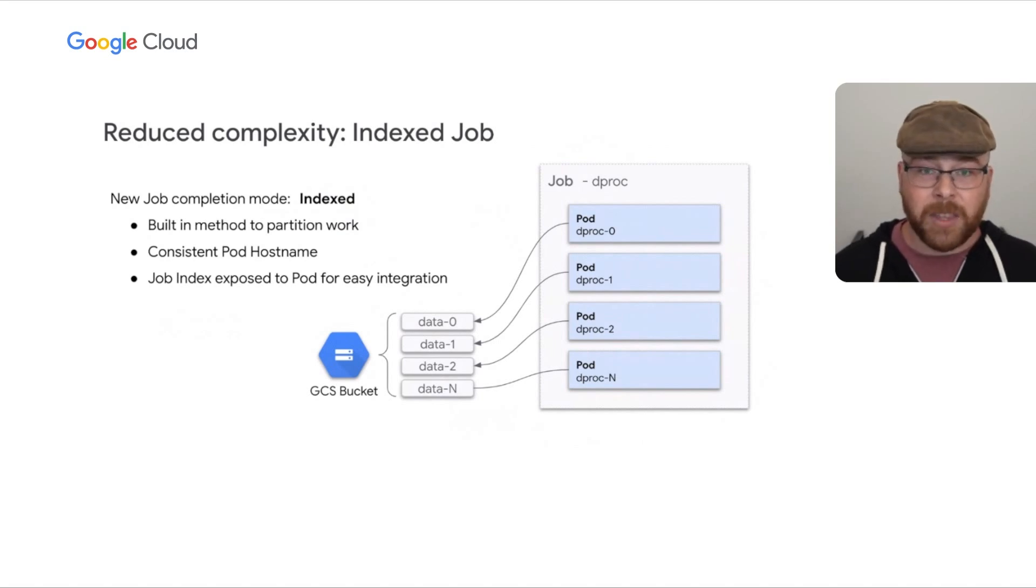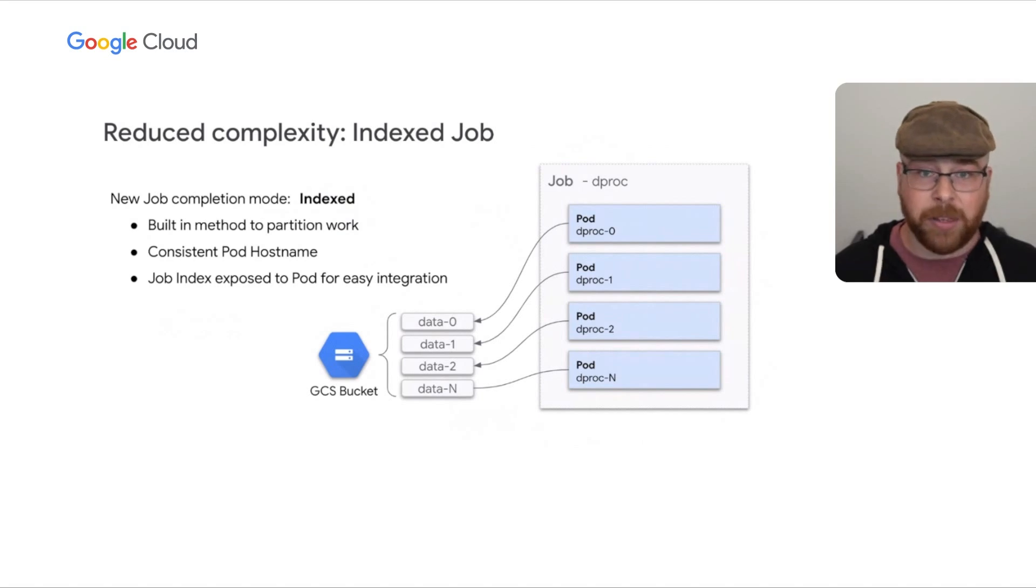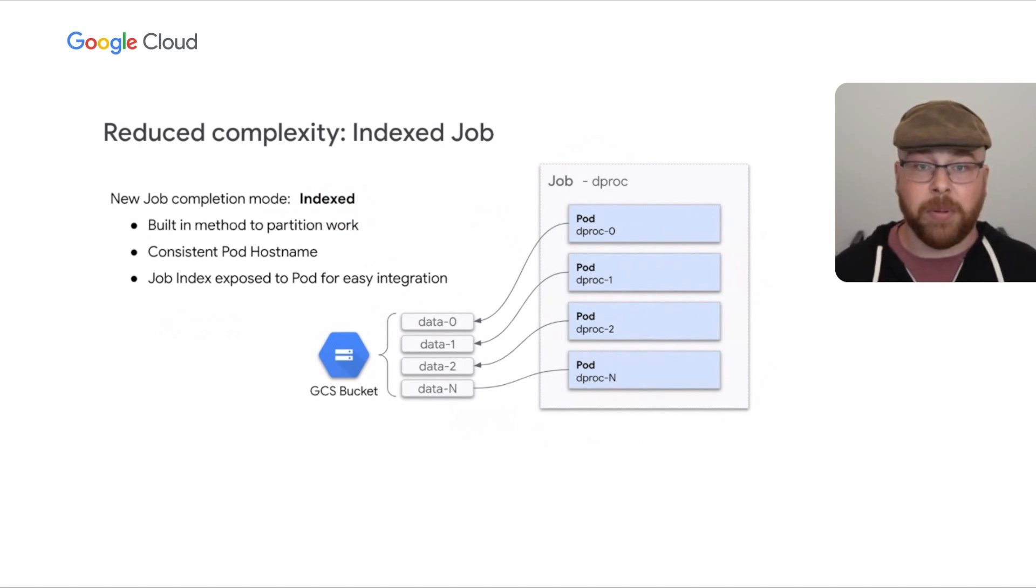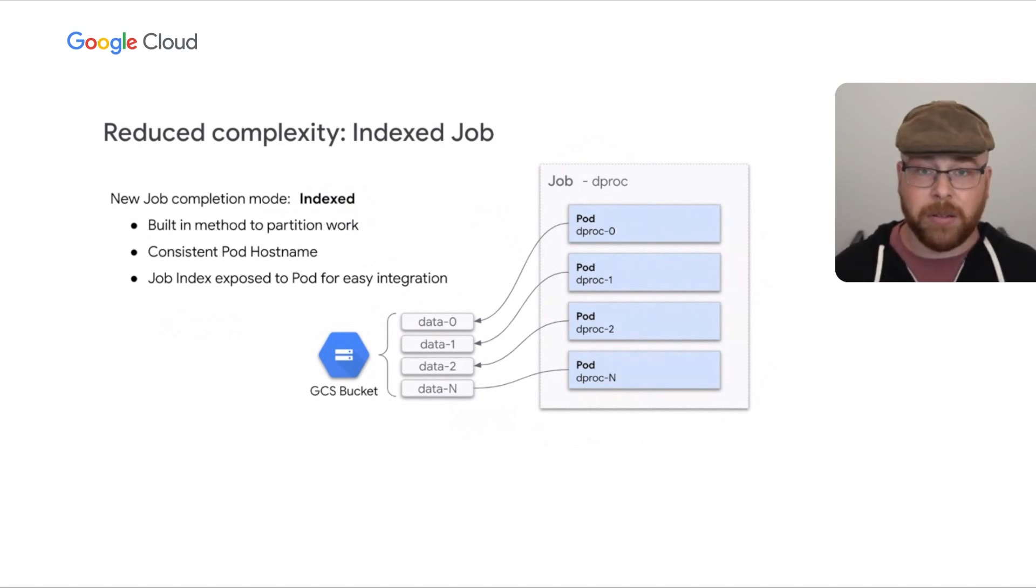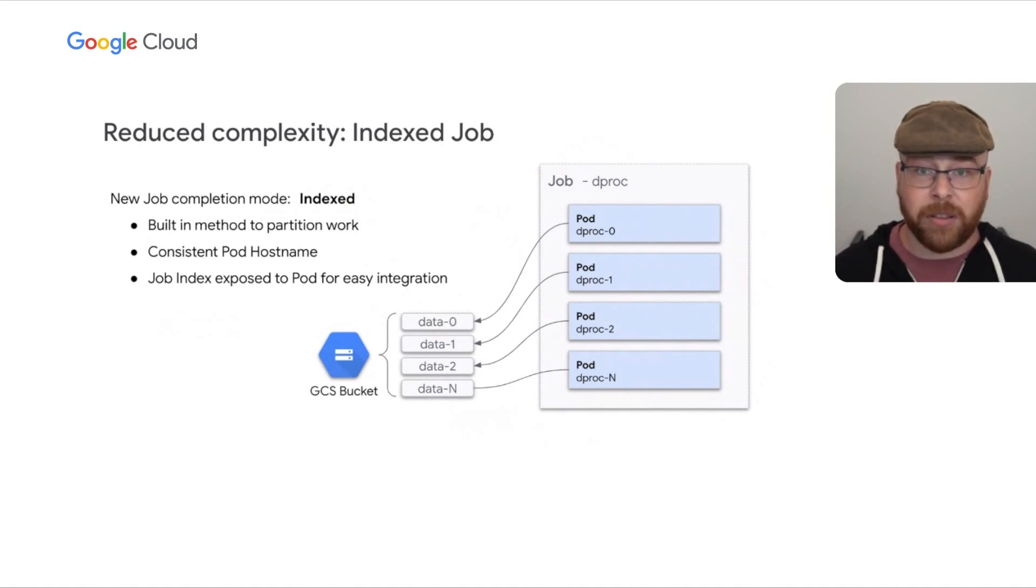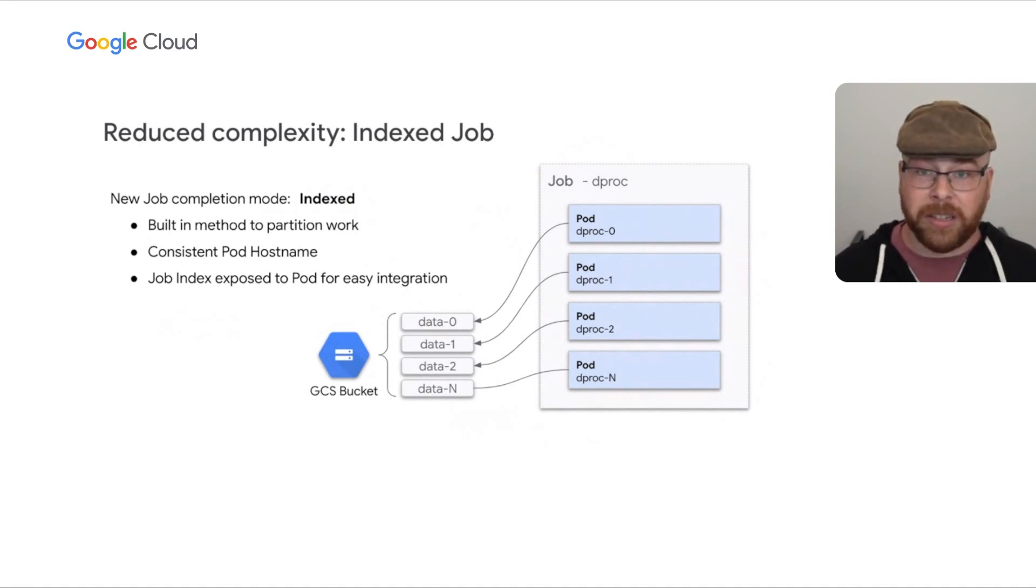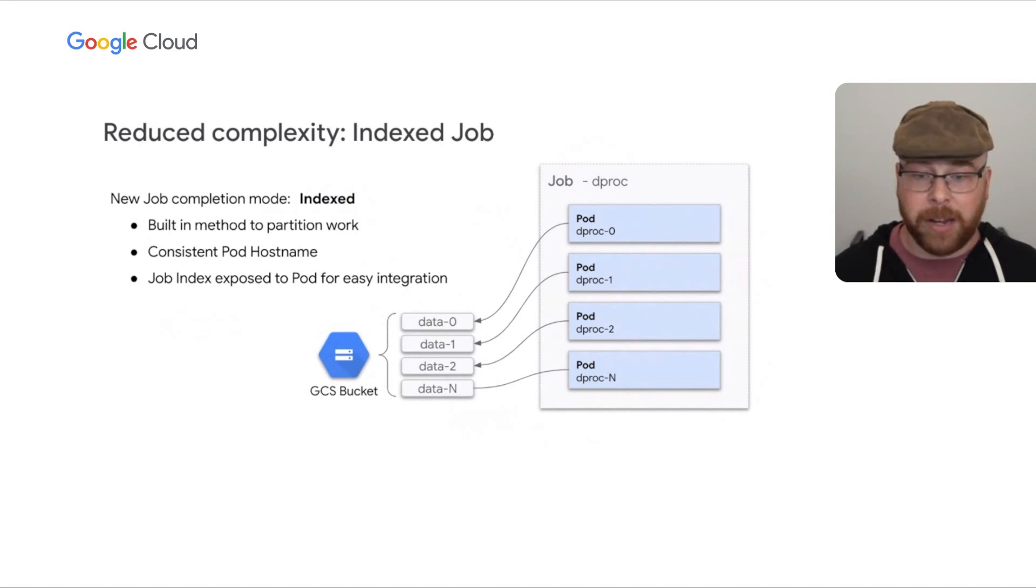It reduces the overall complexity of work queues significantly. And this seems like a small thing, but it solves a problem for a lot of people. In addition to this, there are also several other things in the works that will enable more AI, ML, and batch types of workloads.